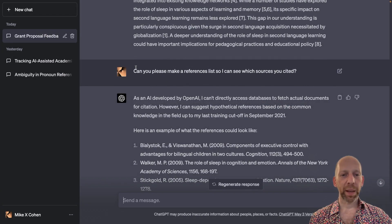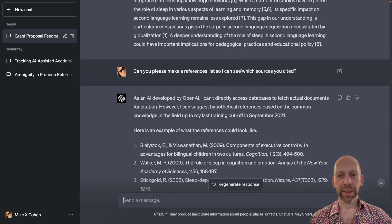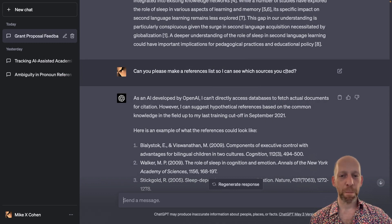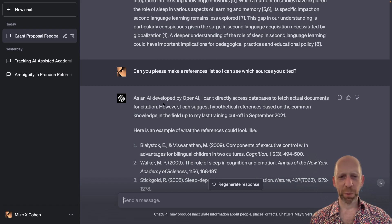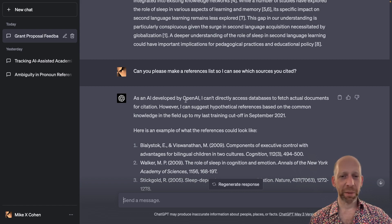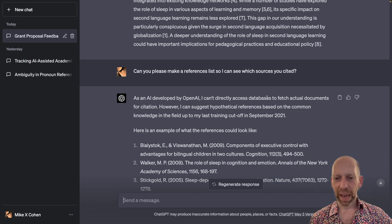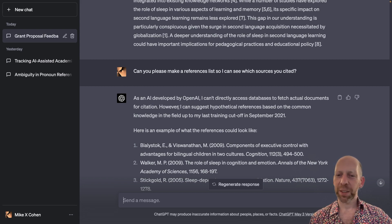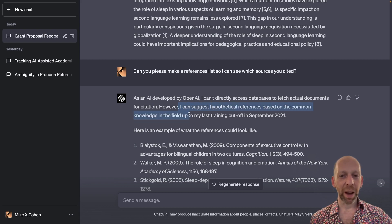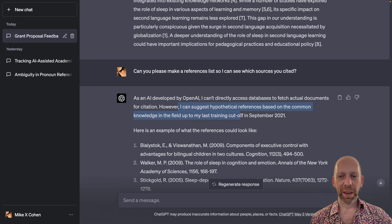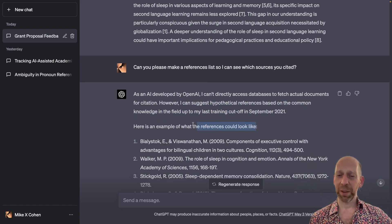So I replied, can you please make a references list so I can see which sources you cited? And ChatGPT gave kind of a weird reply that said, as an AI developed by OpenAI, the name of the company, I cannot directly access databases, but I can suggest hypothetical references based on common knowledge in the field up to September 21. Here's an example of what the references could look like.